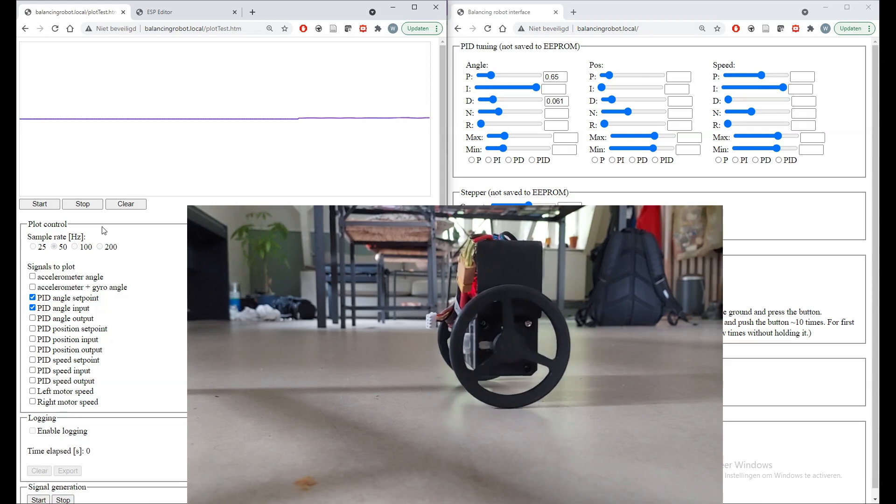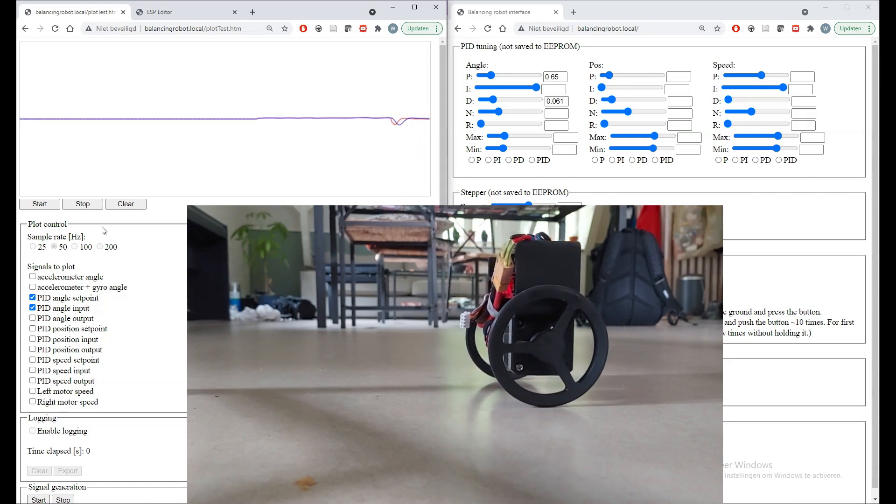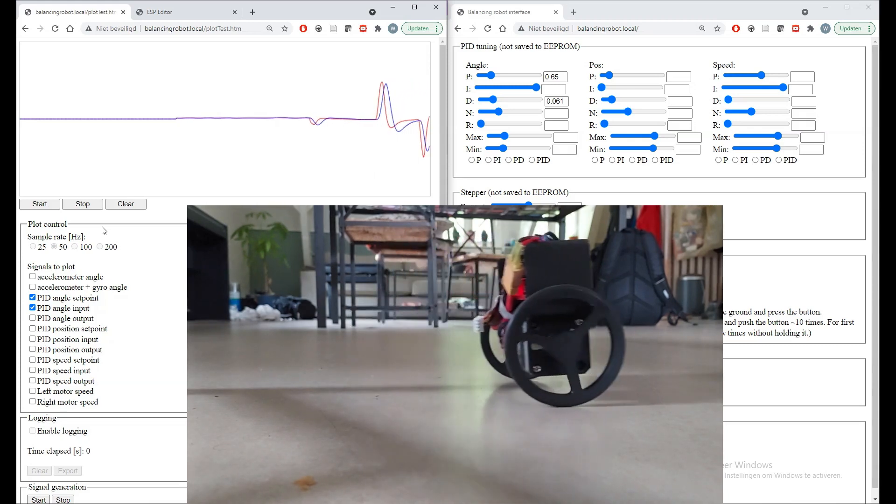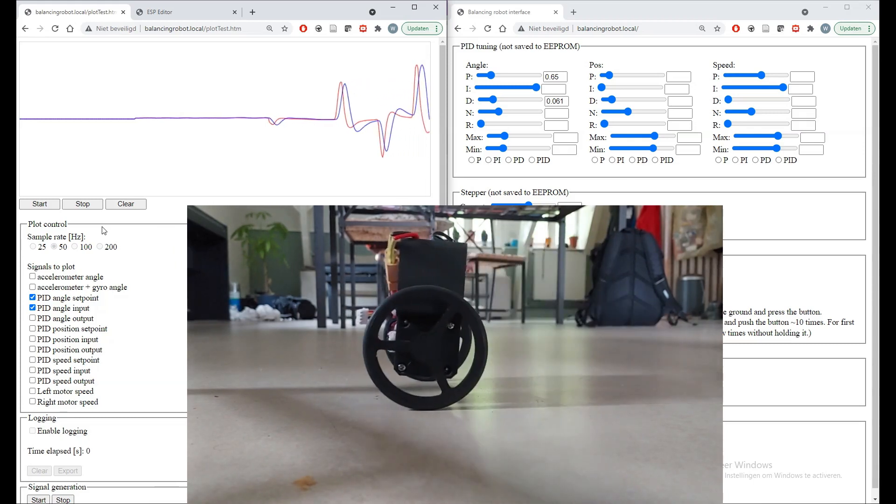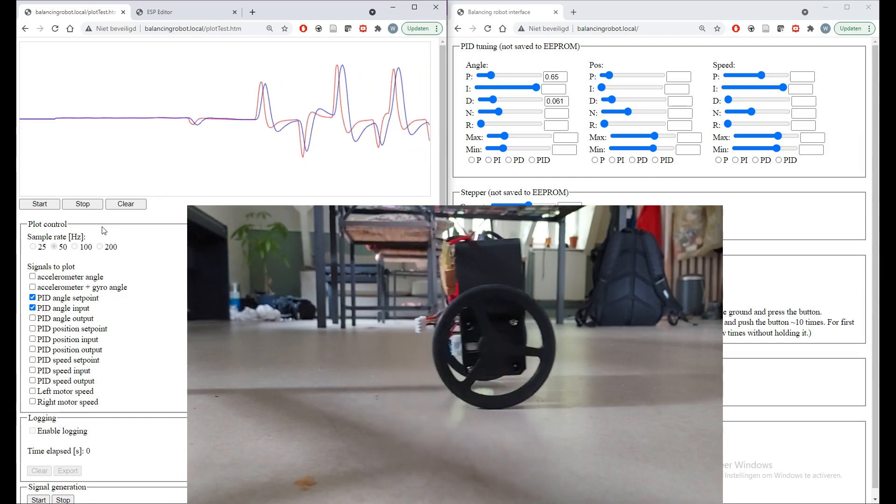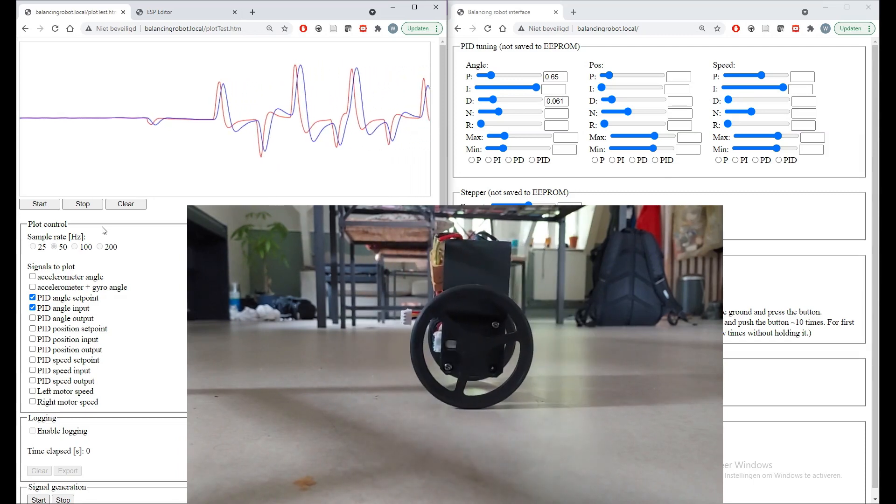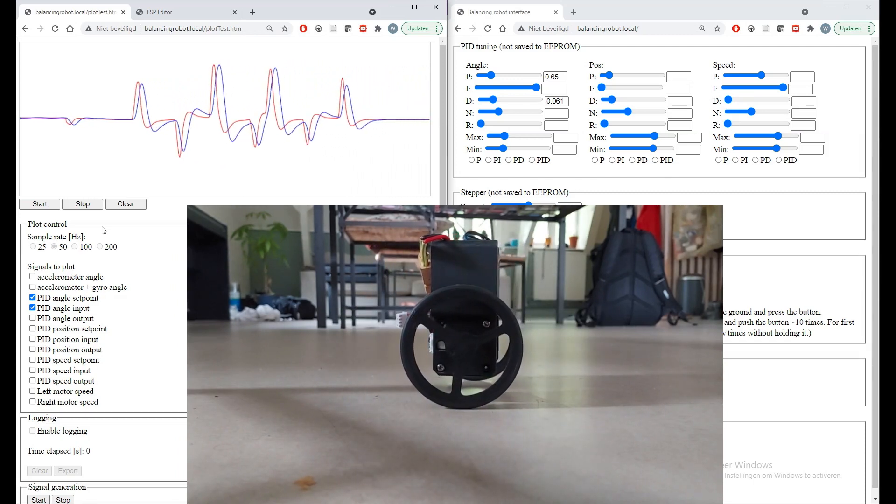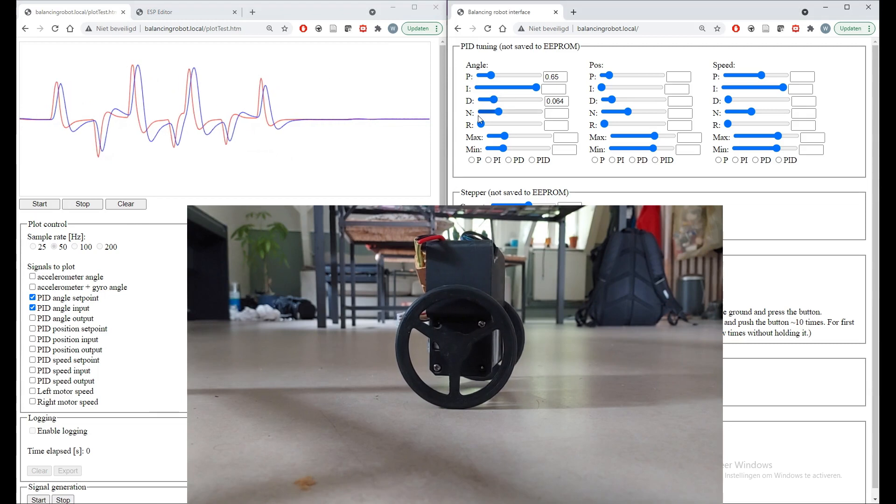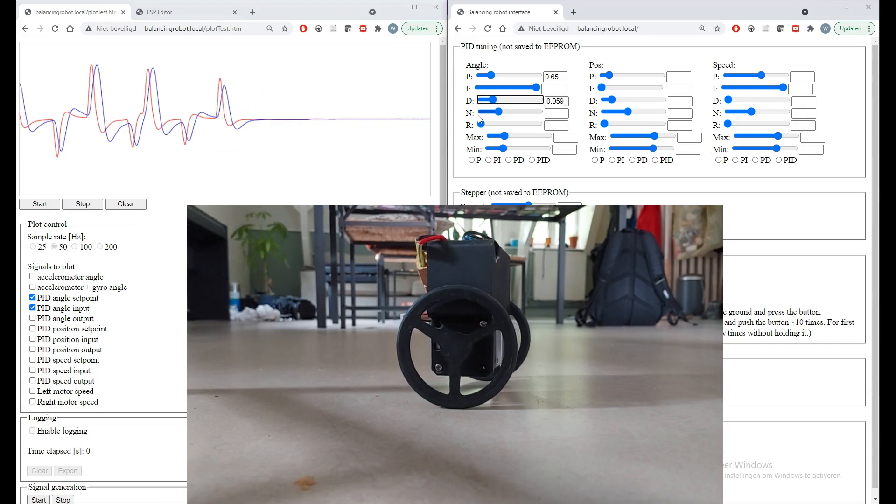On the right we have a webpage on which we can edit the parameters of the controller, and on the left we have a live plot of the parameters which we want to plot.